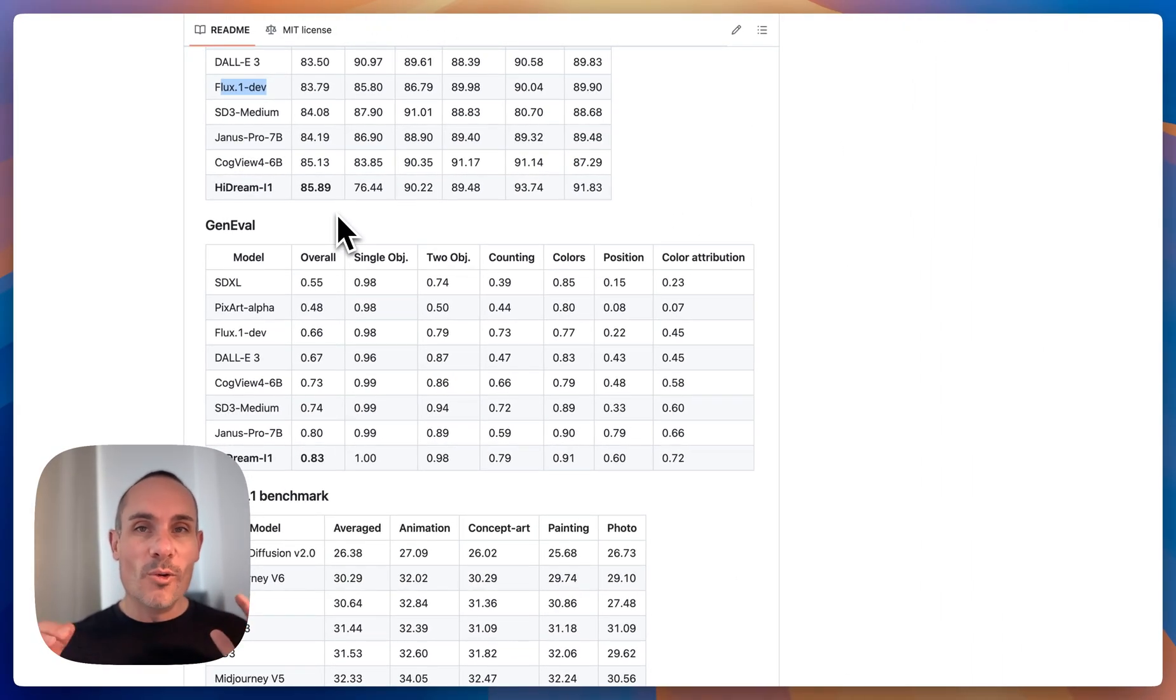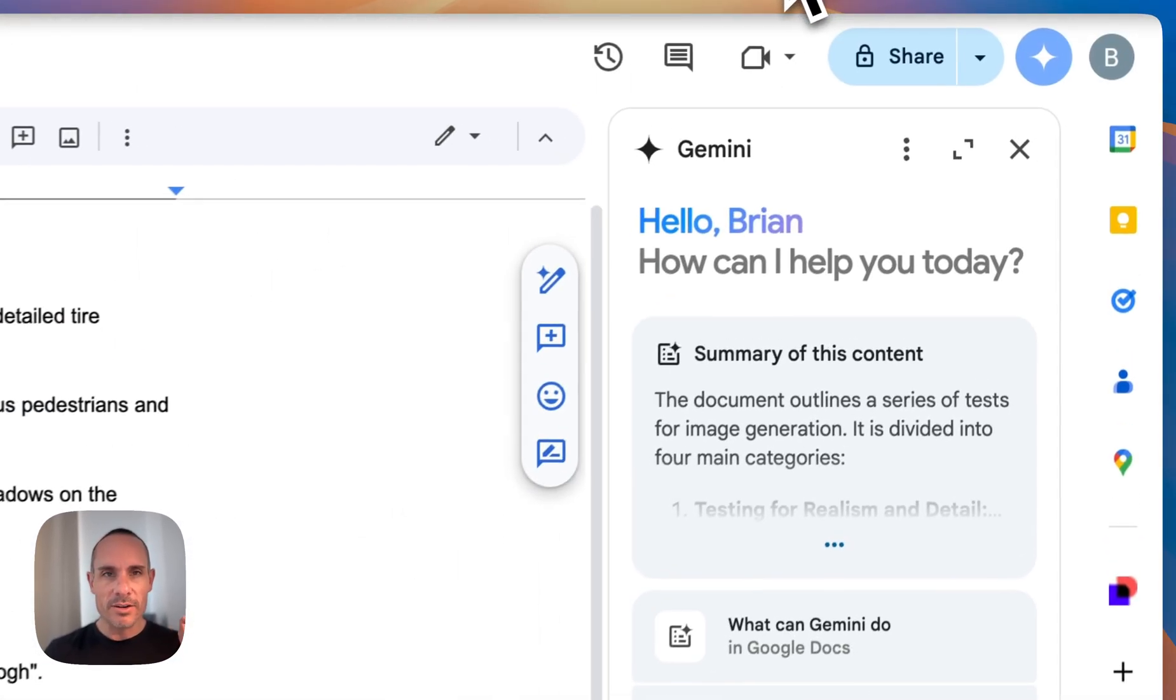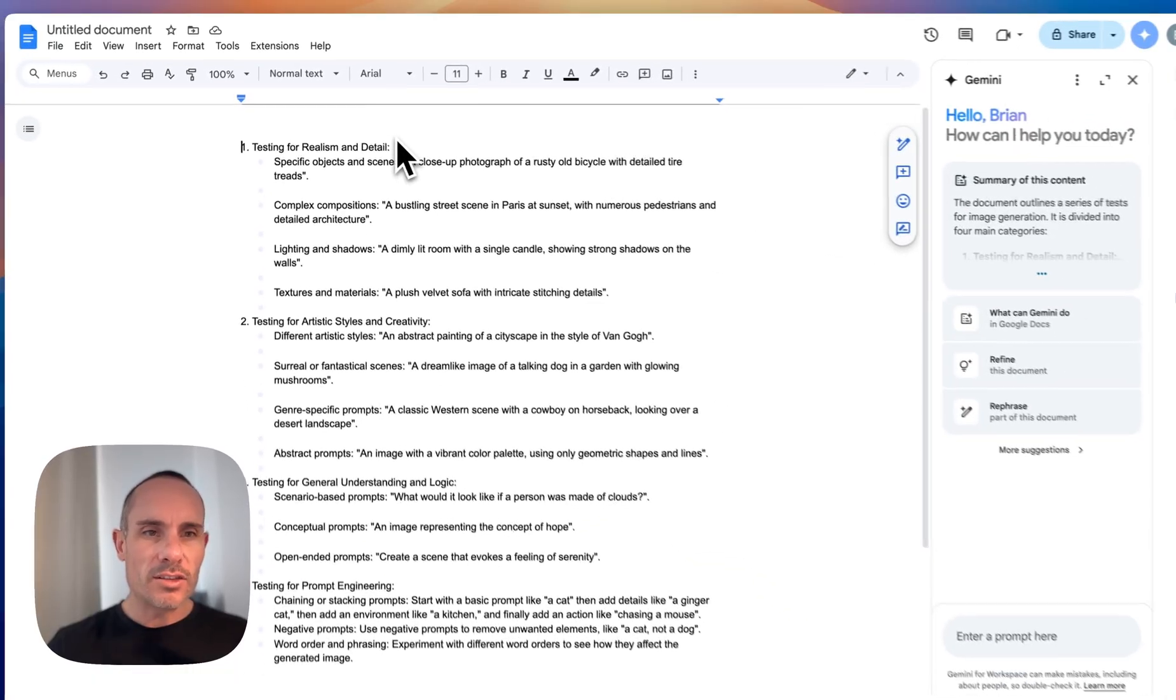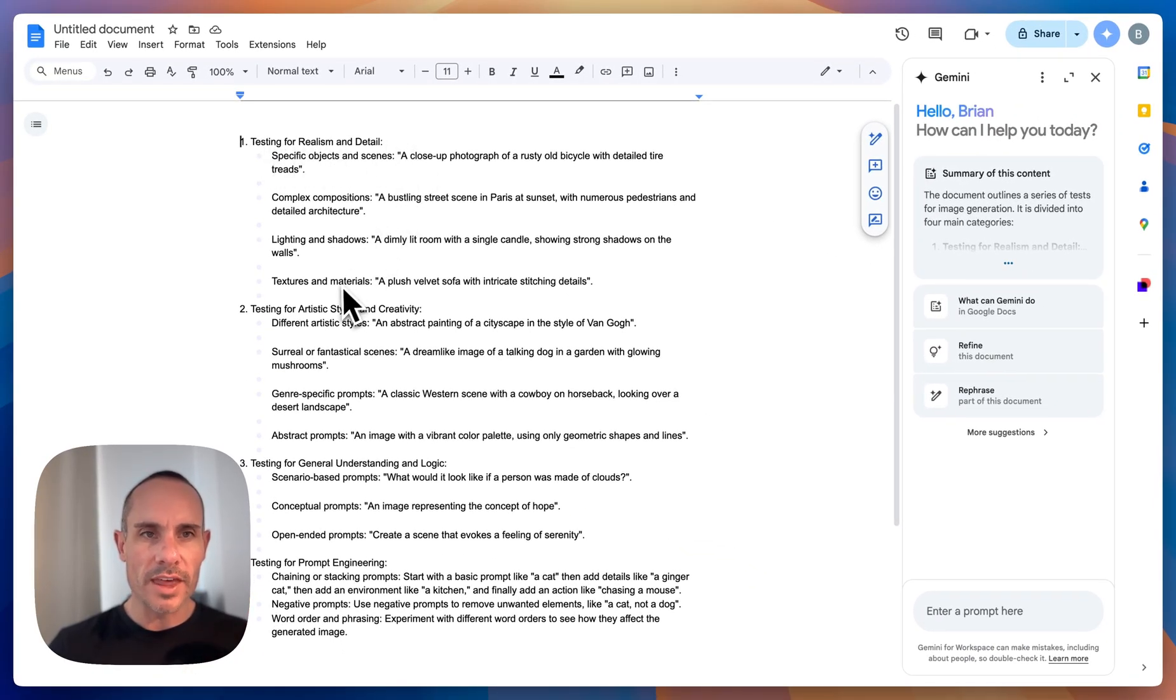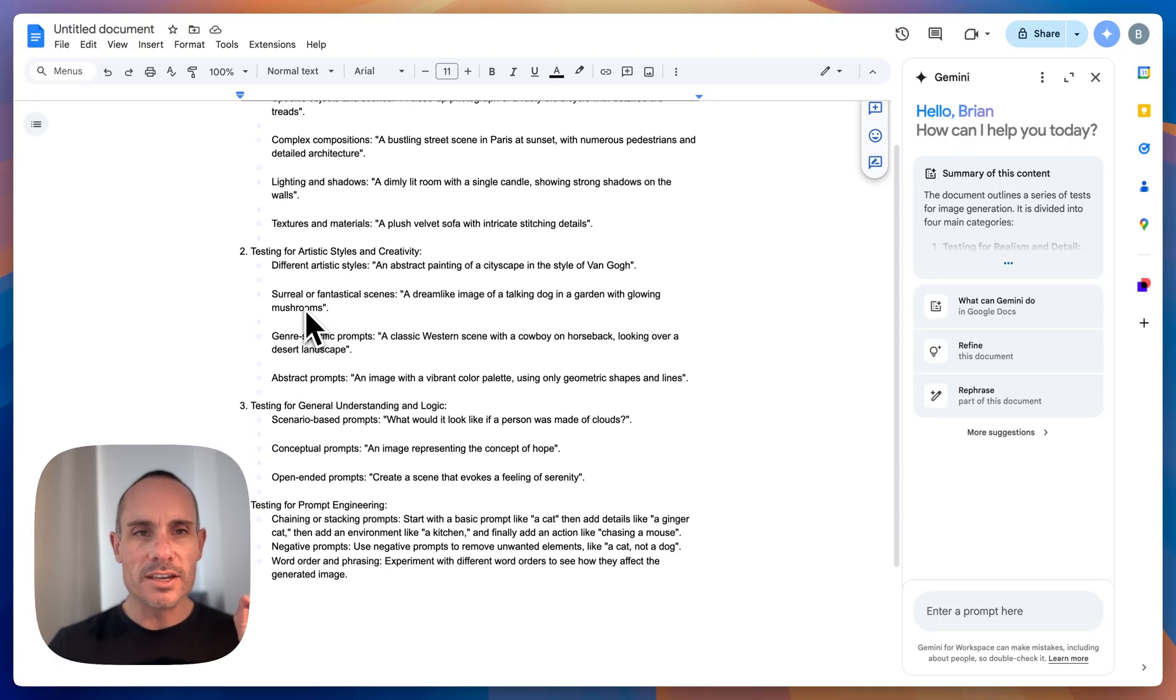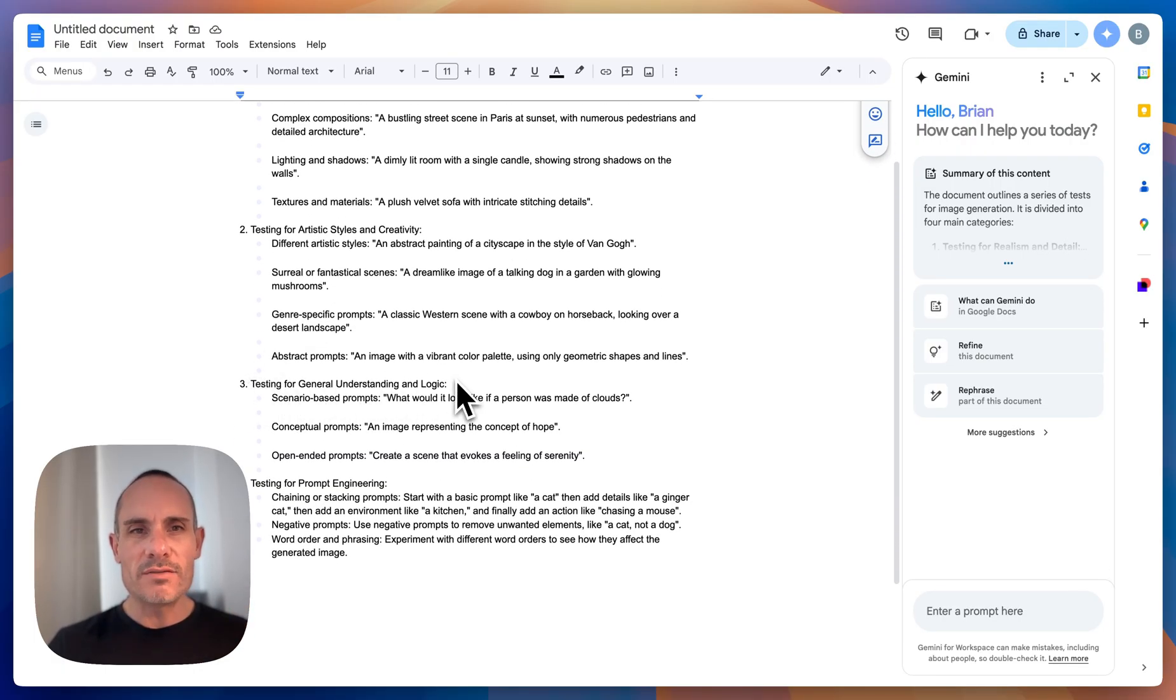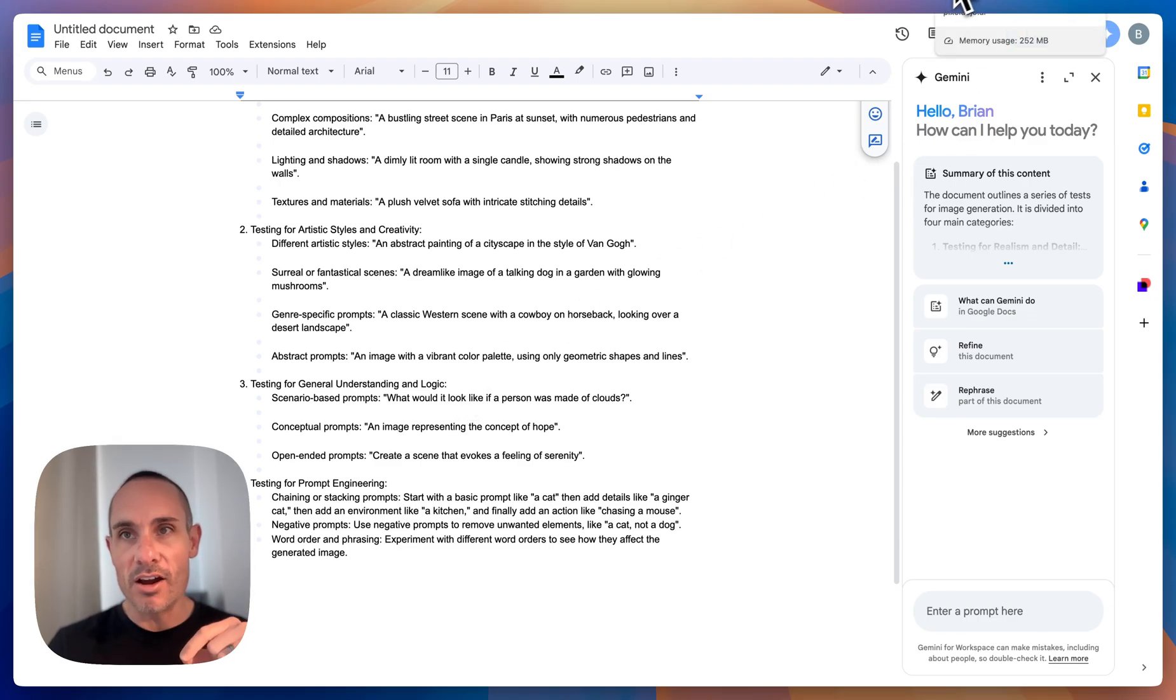So we're going to do a real battery of tests here and what I did is I put together this list of prompts. So we're going to test three different things here. Realism and detail, I've got four different prompts for that. We're going to test artistic styles and creativity and then we're going to test a little bit more abstract things, testing for general understanding and logic. Let's jump right in and take a look at our first results.